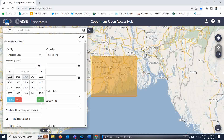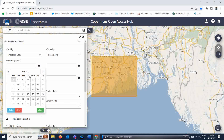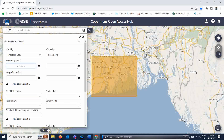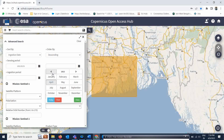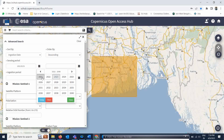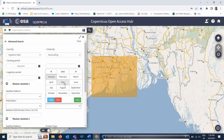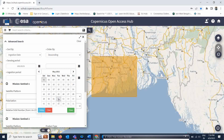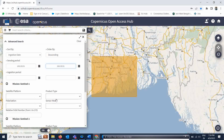Suppose I want May 2021 — from the 1st to the 31st of May 2021. This is the time period when there was a very big cyclone named Amphan that came and hit here. So that is the time period I want, and I search like this.